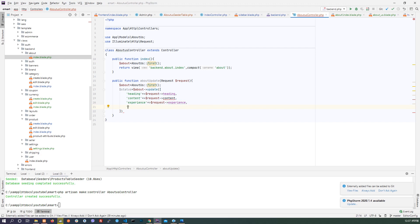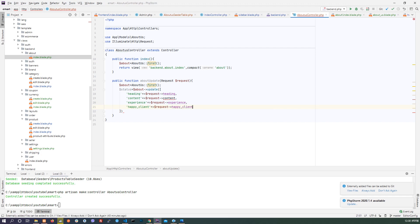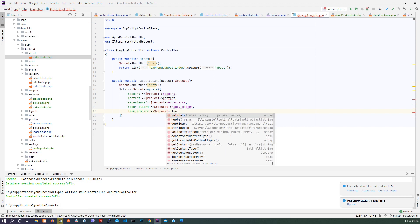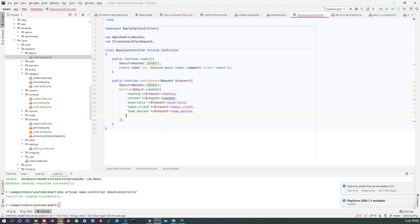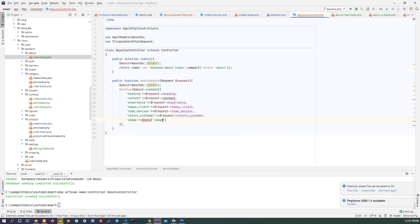Update the about model: heading from request heading, content from request content, experience from request experience, happy customer from request, team advisor, return customer from request return customer, and the final thing is image which is dollar data image.